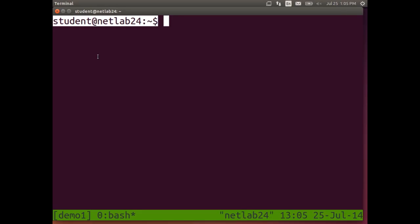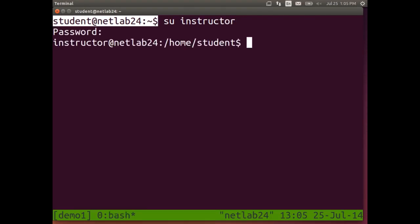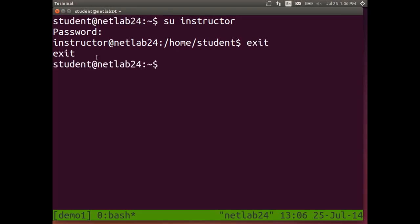Why do we care who I am? I could log in as someone else. I can switch to instructor — I need the password, you could probably guess it. Now I'm logged in as instructor on this computer and it shows me I'm instructor. So that's useful information — it reminds us who we're logged in as, and what computer we're on.